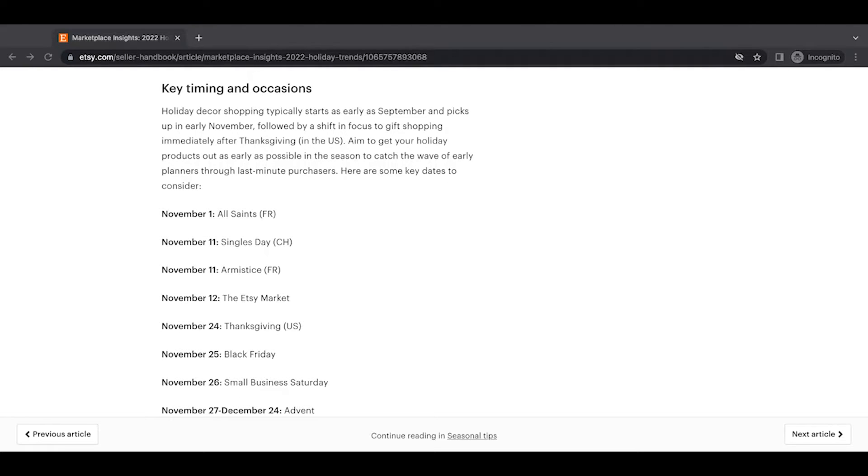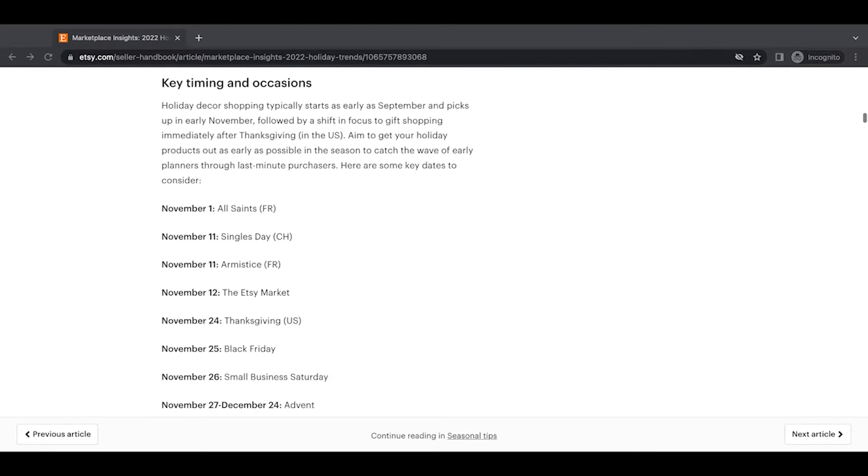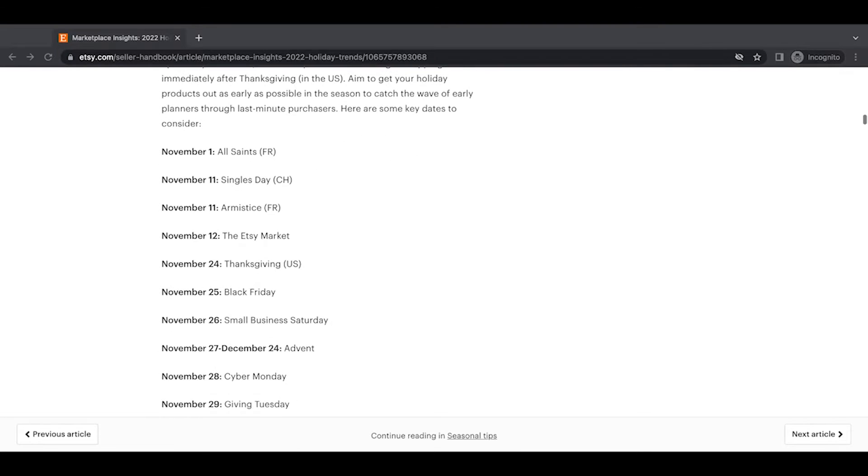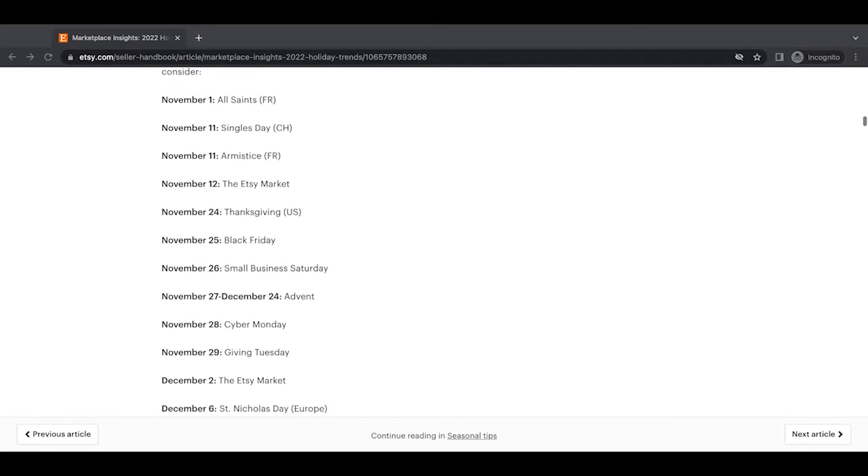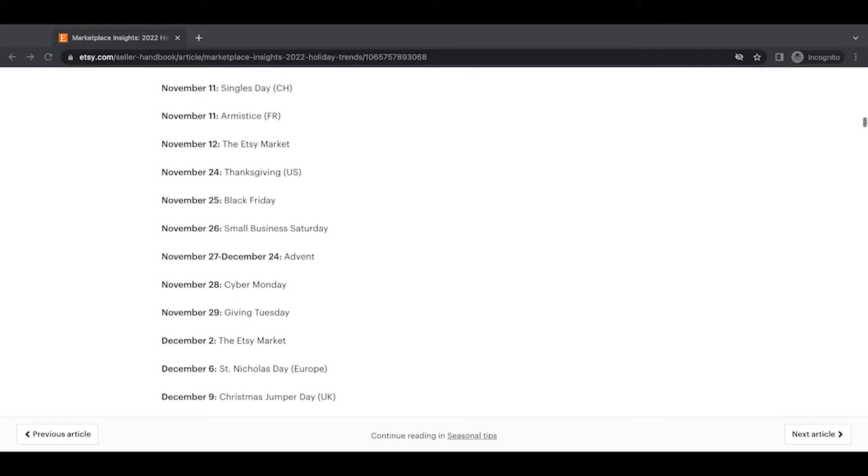So they list a ton of dates. Of course, not every date applies to everyone around the world. So of course, pay mind to the ones that are relevant to your country, your area. The big ones for us Etsy sellers would be black Friday, of course, Thanksgiving, that, that whole cyber Monday, you kind of all lump that together.